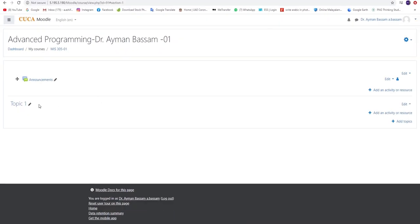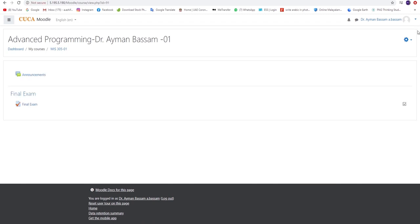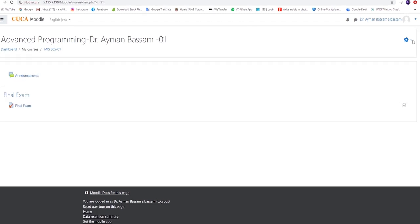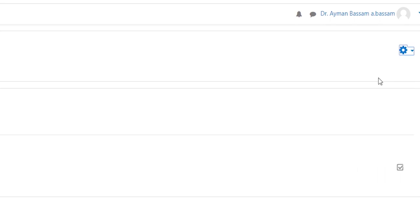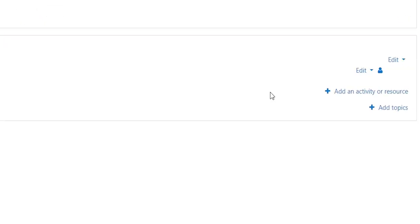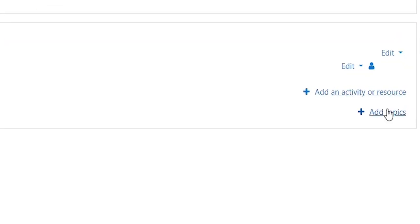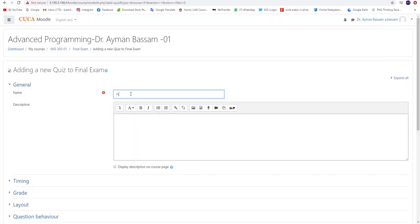You may select now a course that you would like to manage. Click on the Settings button on the right side of the page and select Turn Editing On. Then press the Add Topic icon which allows you to select the topic name. Then proceed by typing Final Exam.